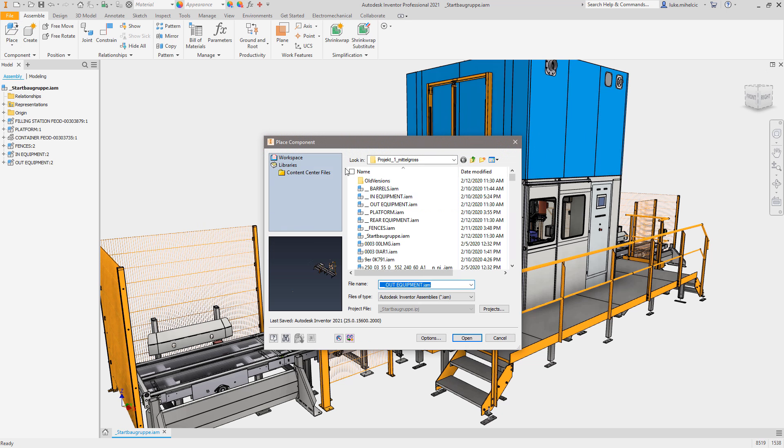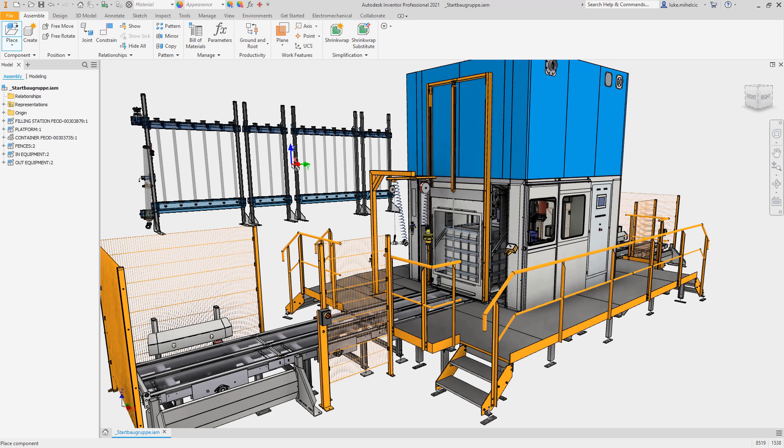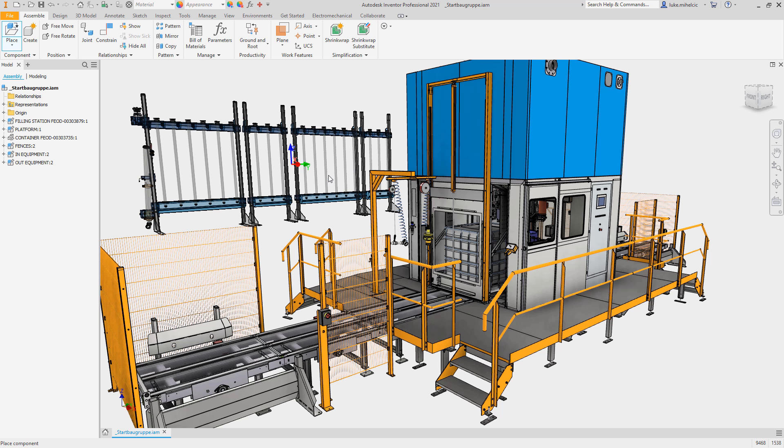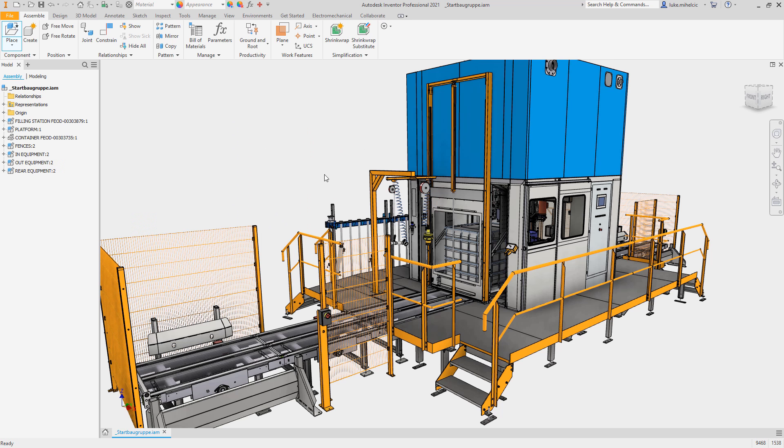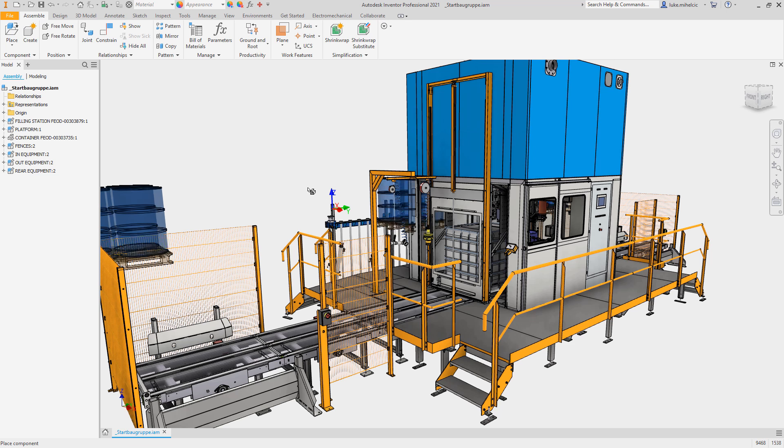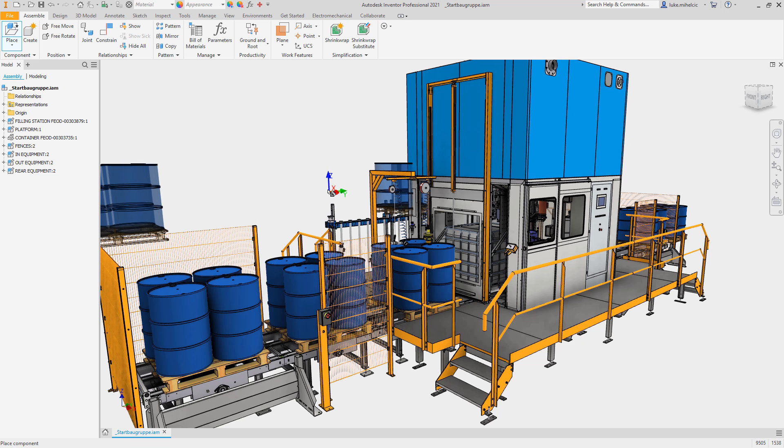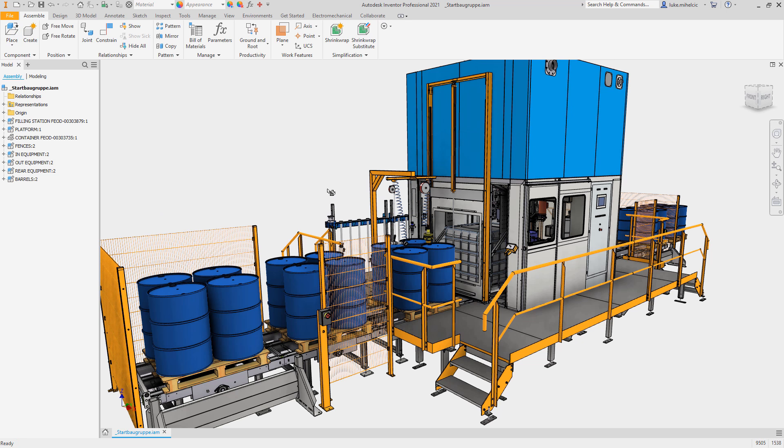Let's take a look at how large assembly performance is improved in Inventor 2021. For assembly design, performance has been improved when inserting sub-assemblies from the time of insertion to the time you have control over the sub-assembly's position, eliminating the wait time before you can start to place your components.